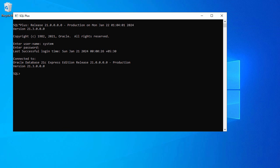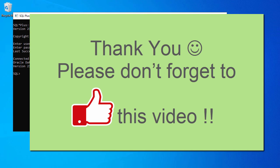So this is how you can reset your Oracle database password. Thank you for watching this video and see you in the next video.